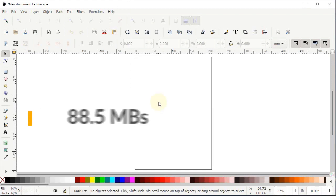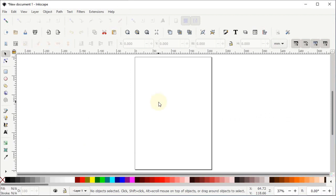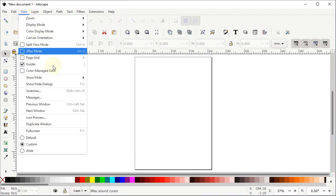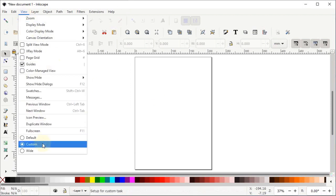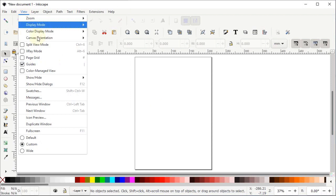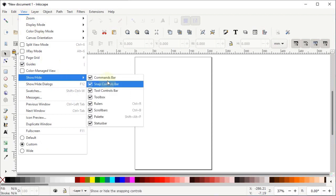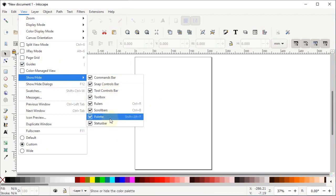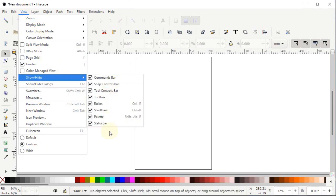Now let's continue with today's tutorial. If your Inkscape preview isn't appearing like this, then first of all go to View and select it to Custom. Again go to View, go to Show and Hide, and make sure that all of these options are turned on.